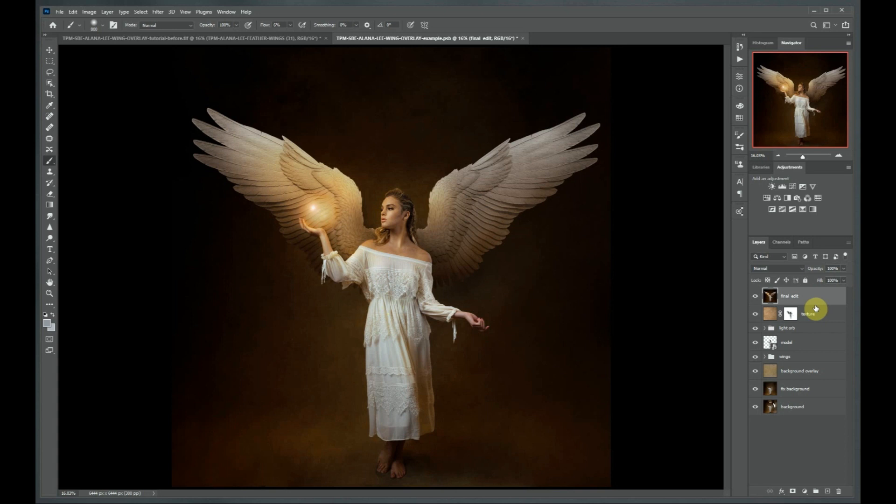And there you have it. I hope you have fun creating with feather wing overlays. If you have any follow-up questions, you can find me on my website at www.alanaleephoto.com or on social media channels.